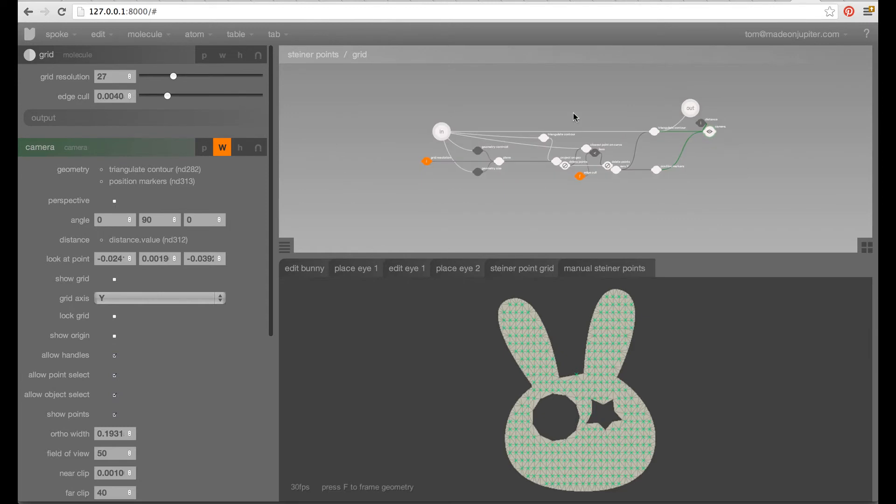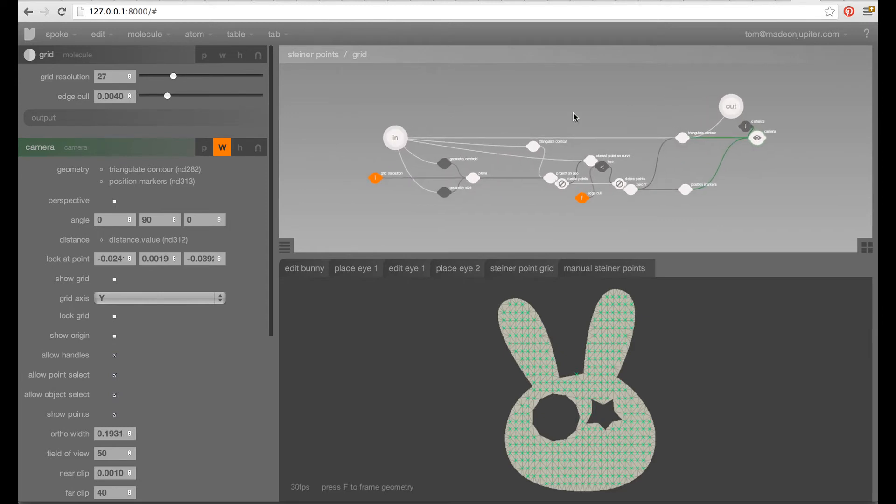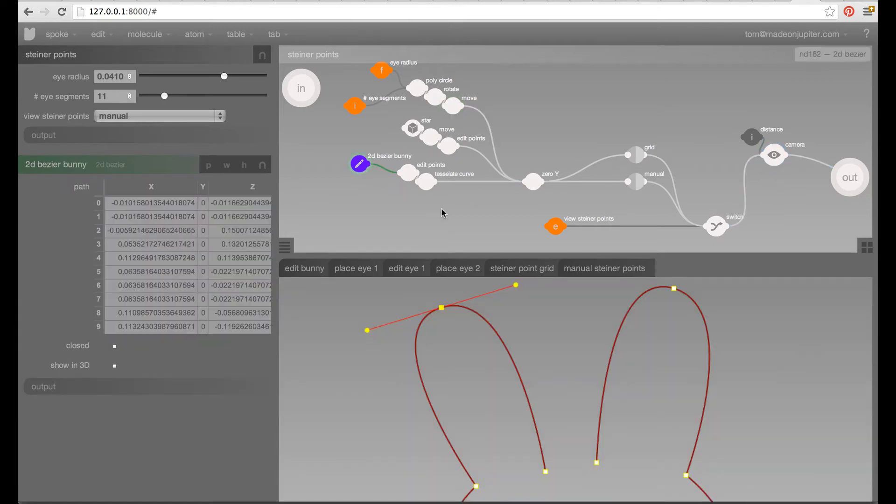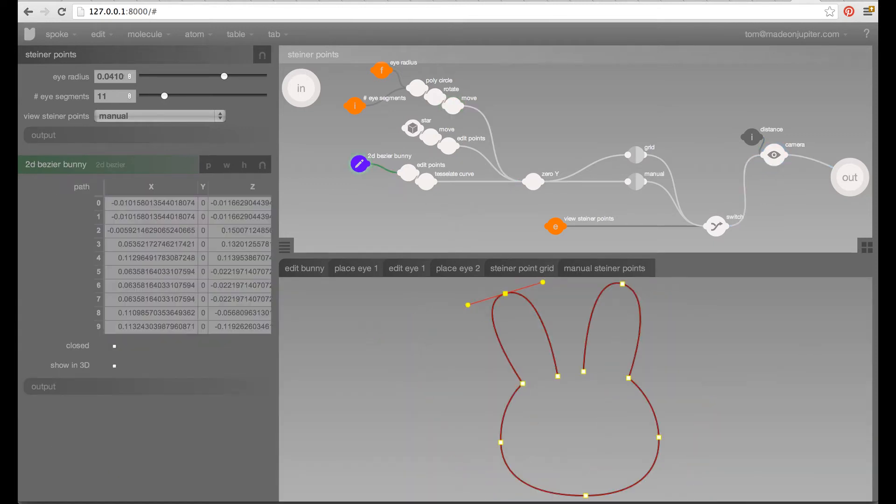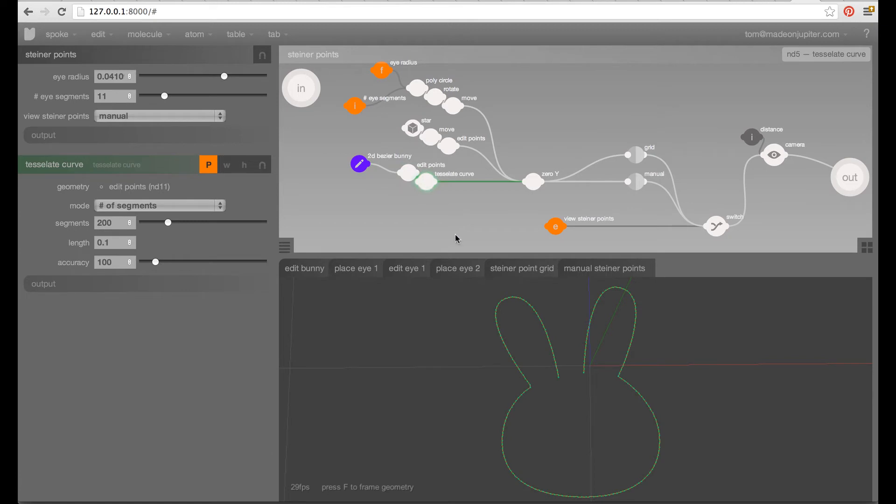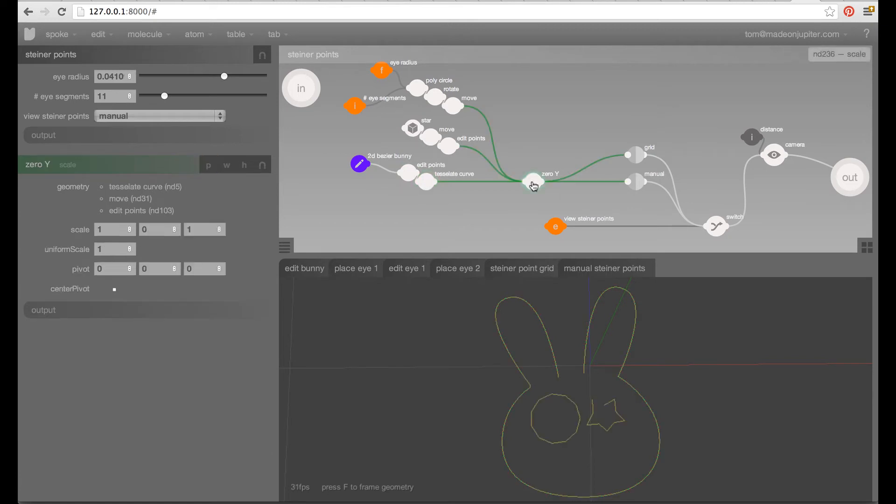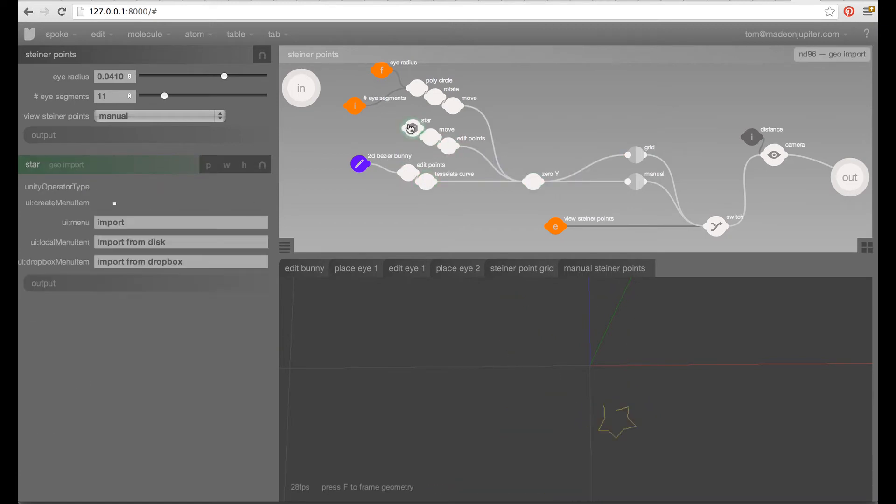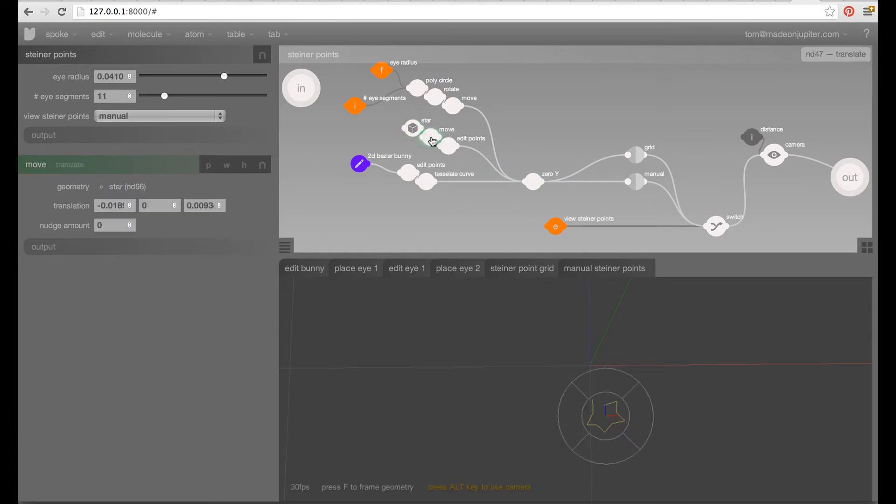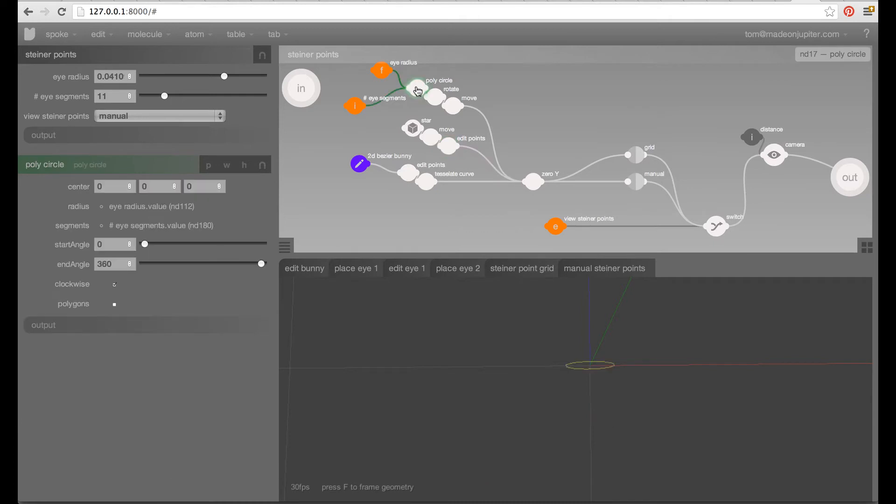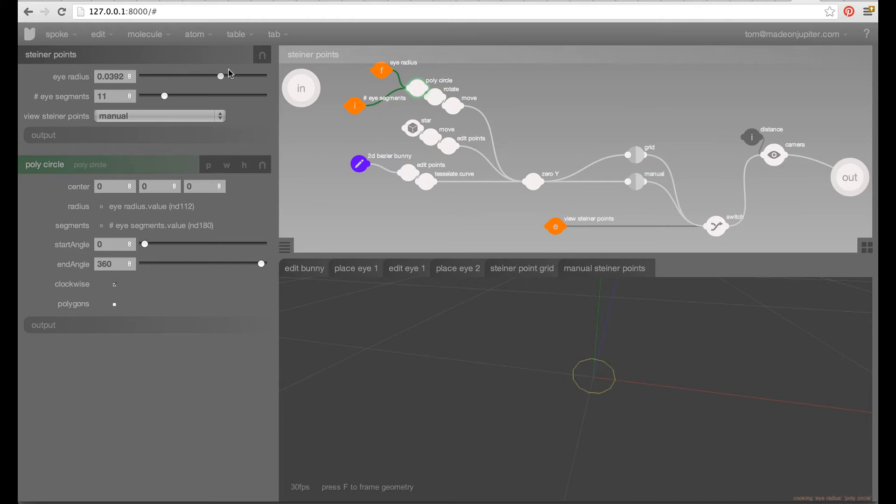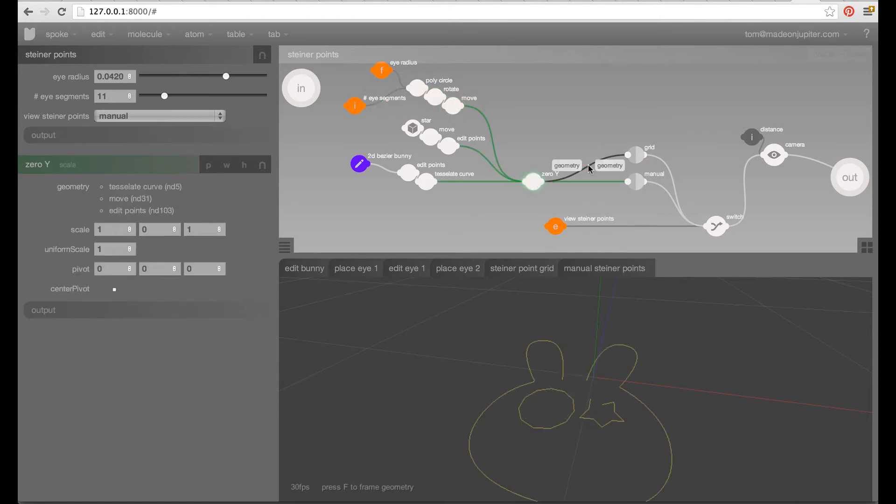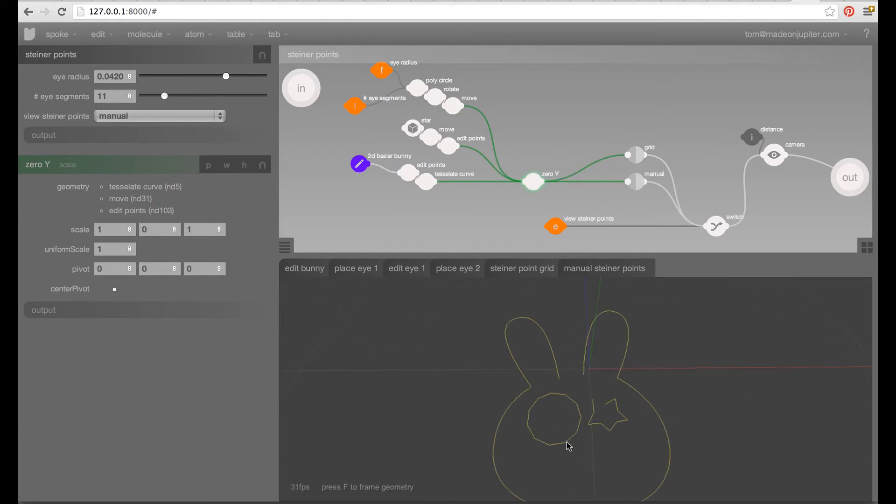So, this is an entirely parametric network. So, what we have here is our 2D Bezier bunny. And let me tessellate that curve. And we add a couple of eyes which come from an imported file here. Kind of moved around, edited another poly circle here. And that we can change the radius off using this slider here and this control. And we rotate that, we move that to zero. And so, we have our combined bunny.